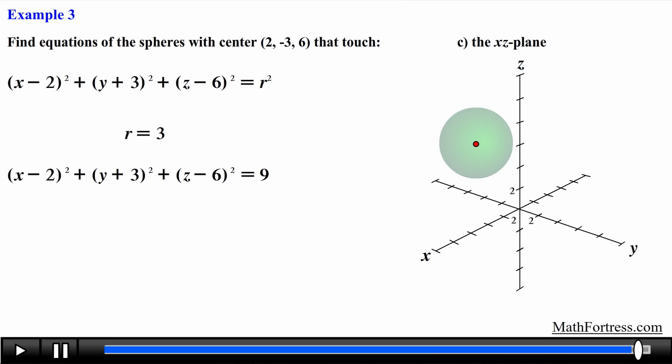If the plane were slanted or tilted, we would be moving along two or more axes — we will cover those examples in a later video. In our next video we will go over two final examples requiring the use of the equation of a sphere.